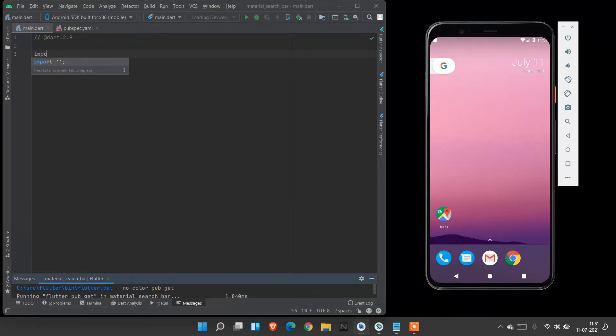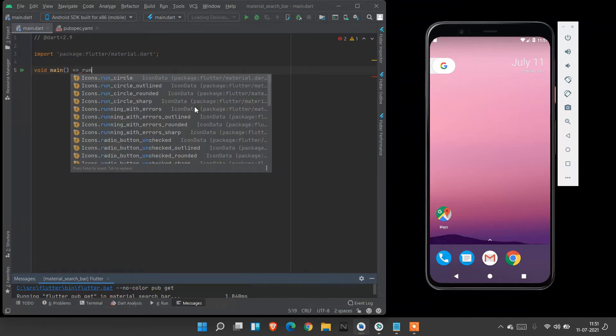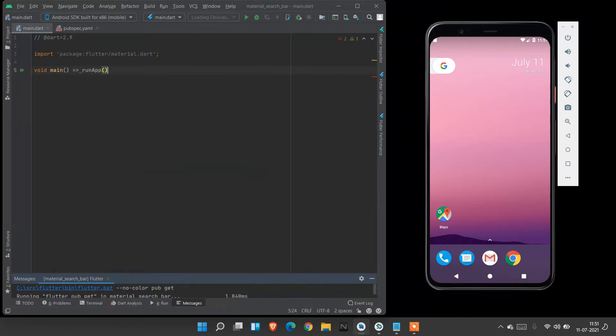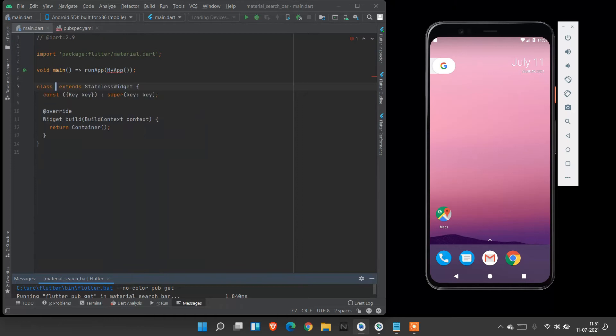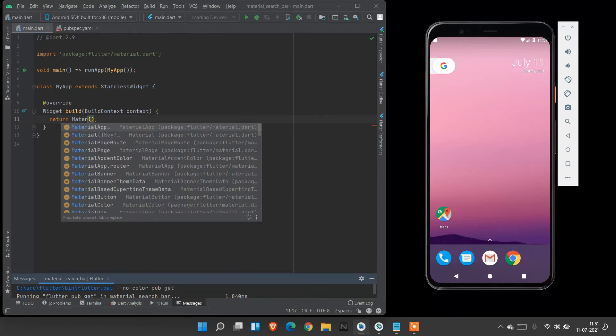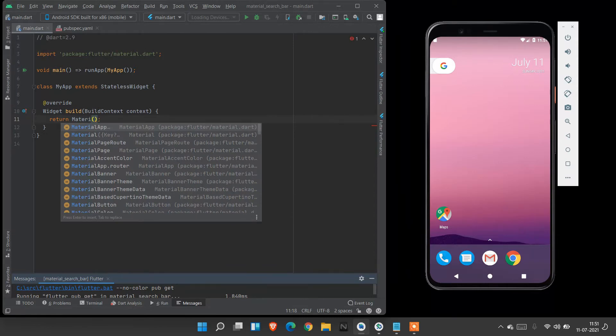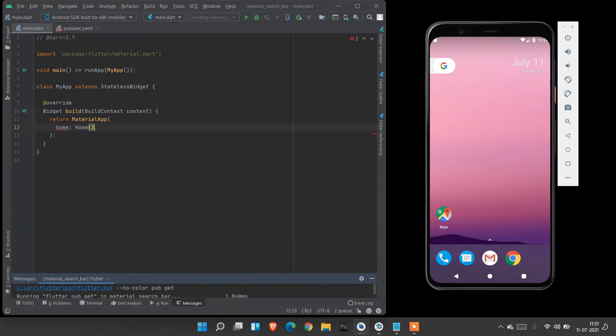We must import a Flutter material package to start use any of the project. Under void main, it's a gateway of any program in any programming language you use. Here I am enclosing a stateful widget into a stateless widget. My stateless widget name is MyApp. I don't need this const key, so I delete this. Here I am going to use MaterialApp property. And inside MaterialApp, my stateful widget name is Home.